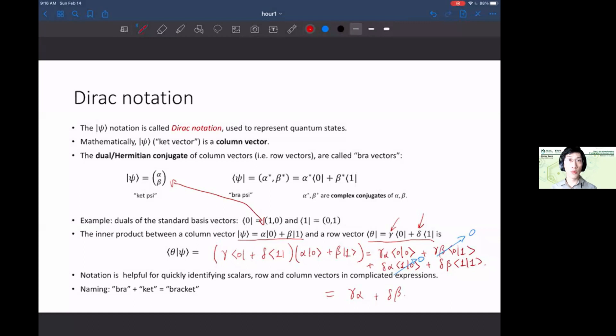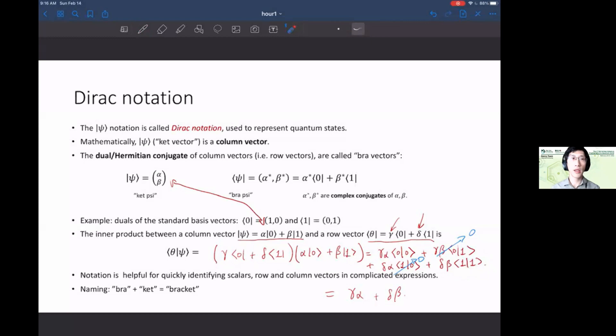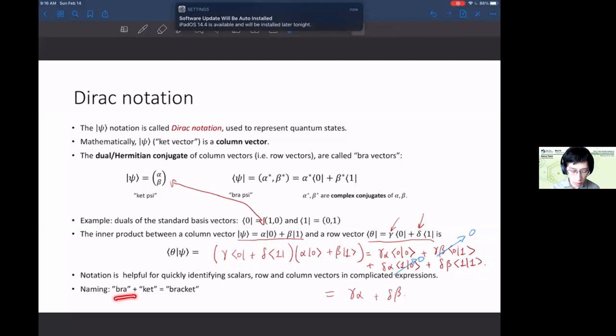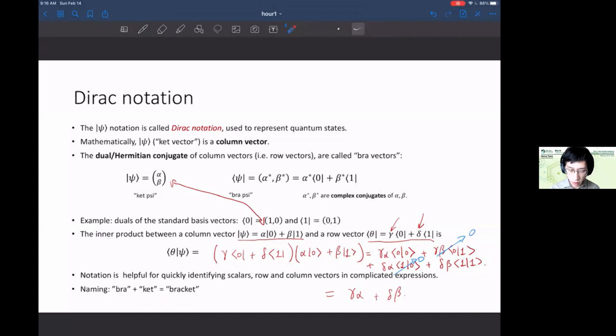Dirac notation is really useful because the angle brackets let you quickly identify what's a vector, what's a number, and what's a matrix. Whenever you see two angle brackets closed on each other, you've identified a number. The choice of naming these bra and ket is because when you put them together you get a bracket — that's where the name comes from.